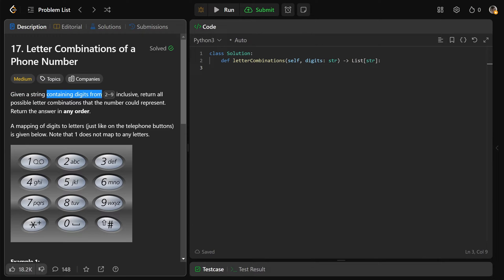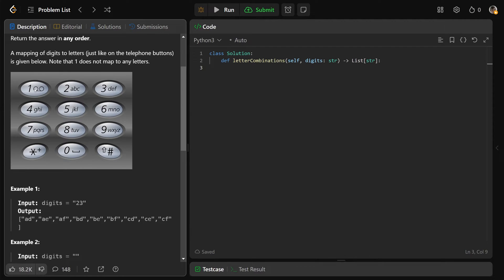We're given a string containing digits from 2 to 9 inclusive, and we need to return all the possible letter combinations that the number could represent, in any order. Basically what we have here is this old school dialing system, where 1 doesn't have any letters, but if you press 2, it could have been used to represent either A, B, or C. If you press 3, it could have been either D, E, or F, and so on. The valid numbers are going to be 2 to 9.